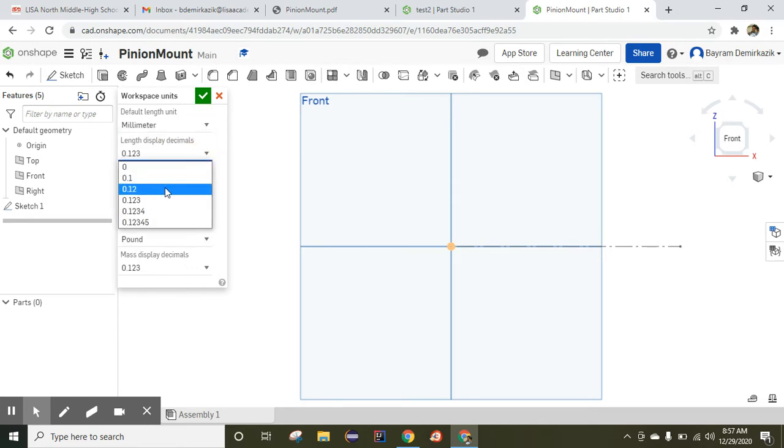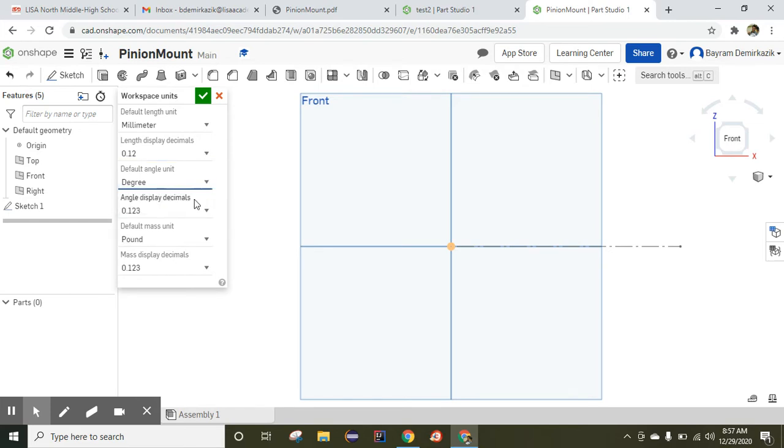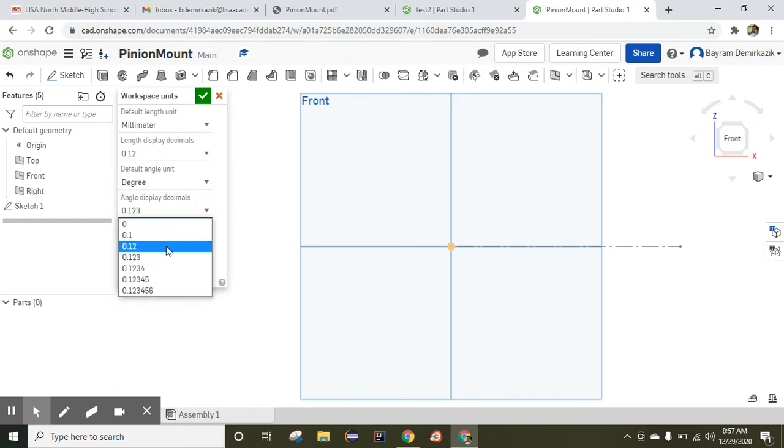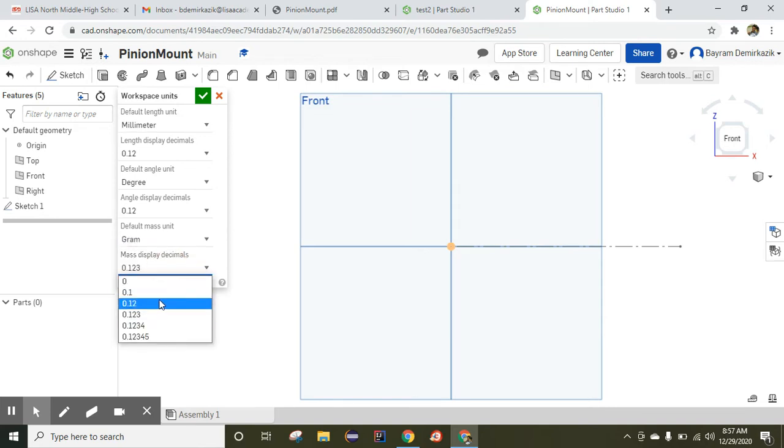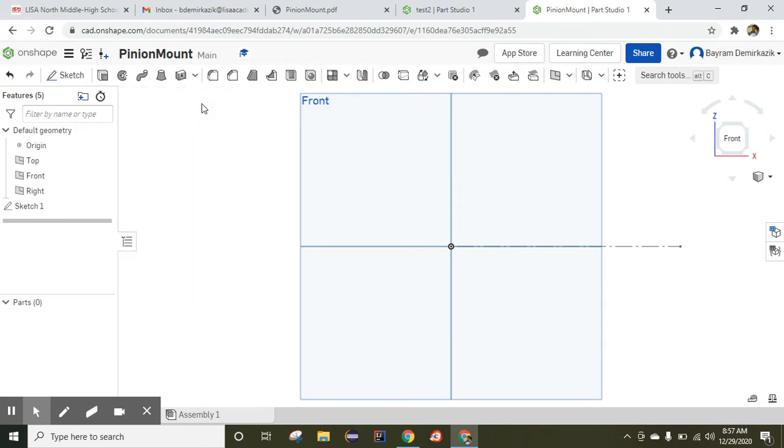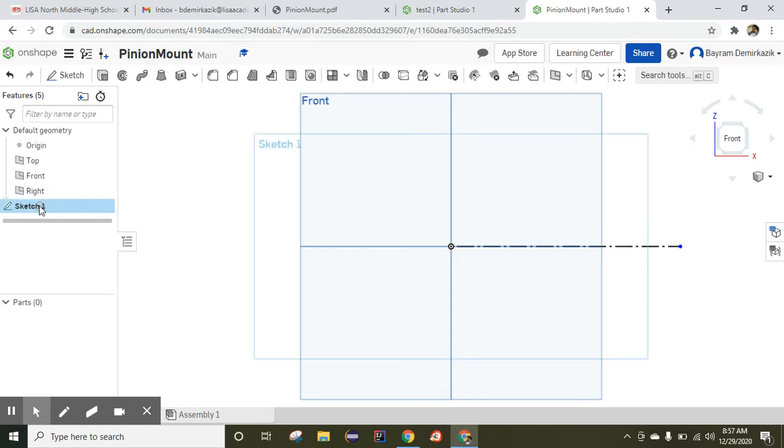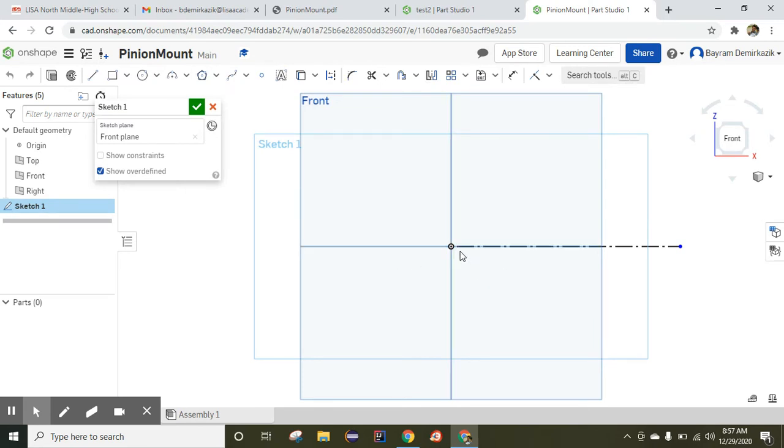We want to go back to our sketch, so we need to double-click Sketch 1 here. I'm going to use the construction line first. I'll click the line and construction, draw a line, and click escape. This construction line is going to be our revolving axis.